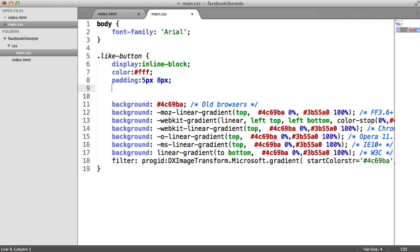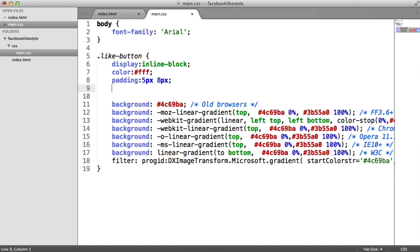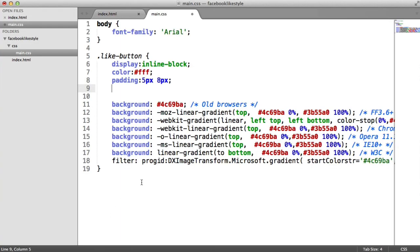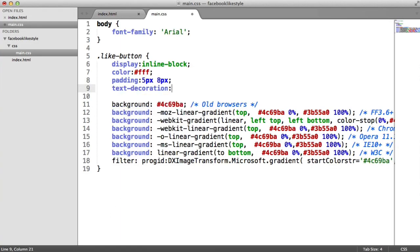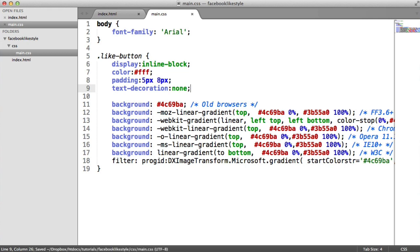We want to get rid of that underline because we don't really want the underline. It sort of looks like a button, or at least it will by the end of the tutorial. So we want to say text decoration and we want to set that to none.